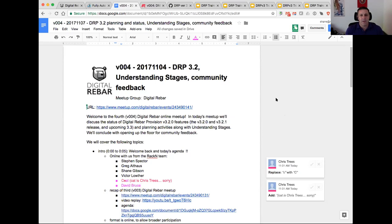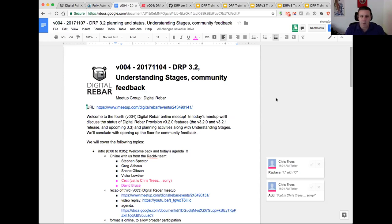Today we're going to talk a little bit about DRP 3.2 features. Since last time we've cut 3.2.0 and 3.2.1 and we'll talk about why and how we did that. We'll also talk about 3.3 features and upcoming plans, as well as understanding stages — trying to demystify exactly what stages are and how they work in the context of Digital Rebar in terms of providing workflow.